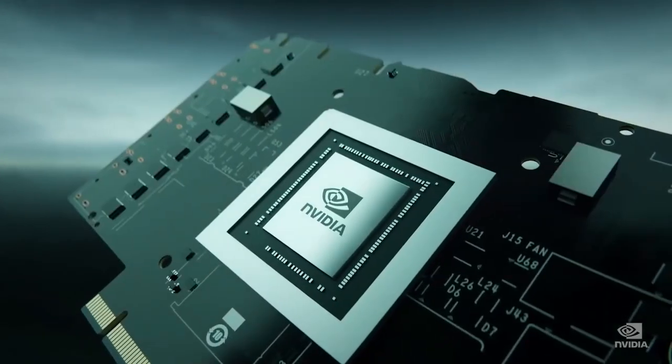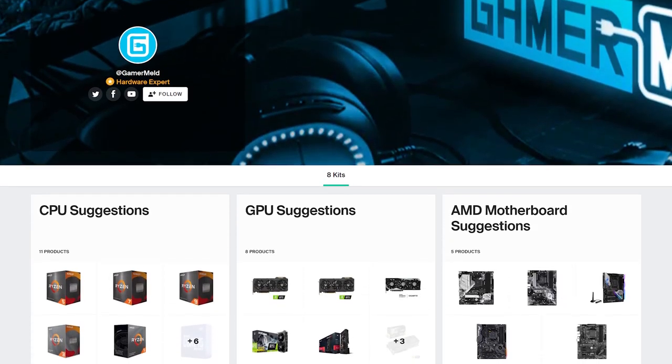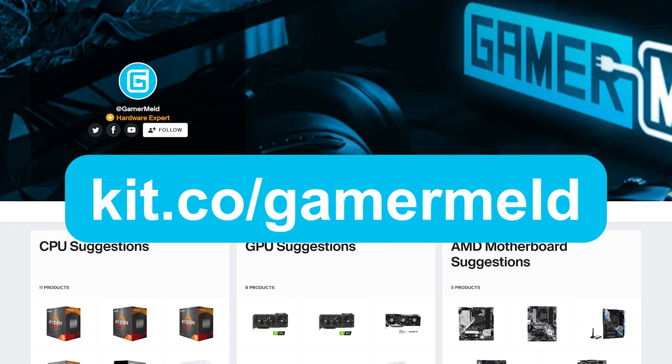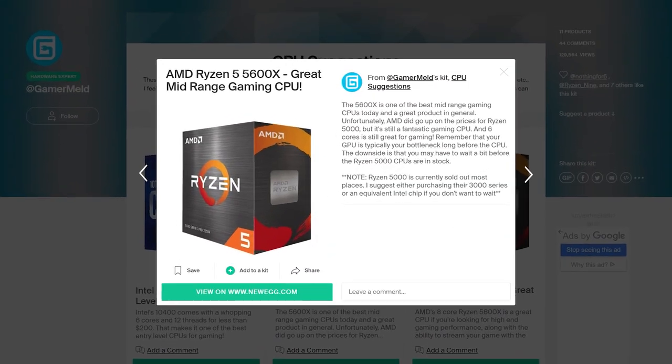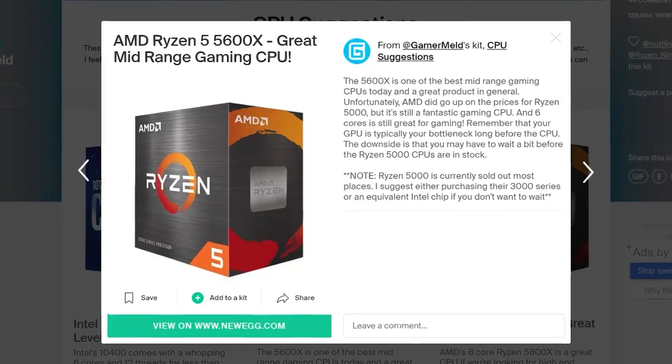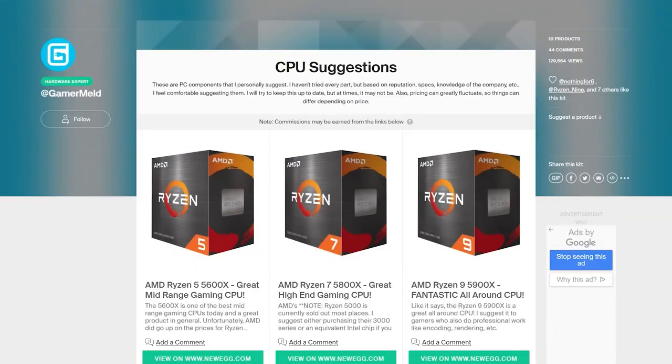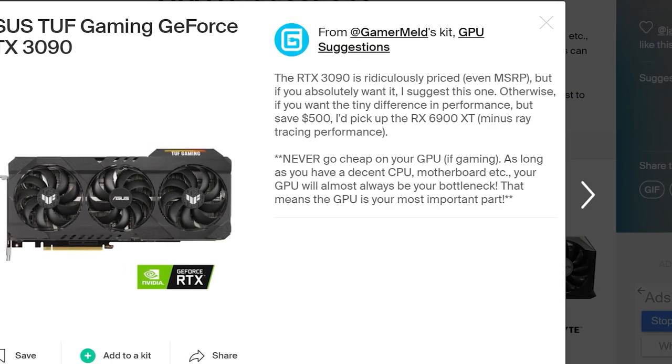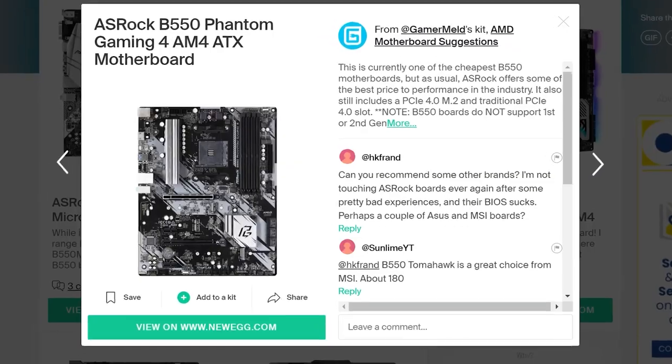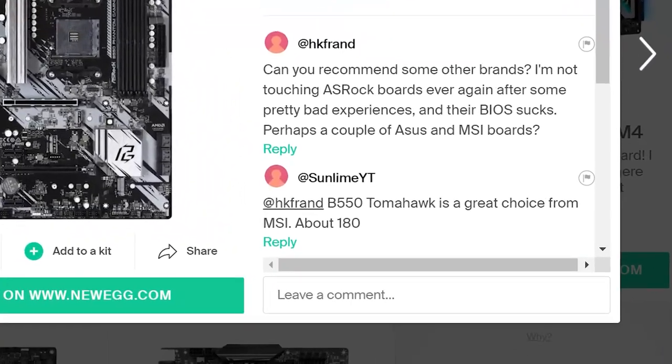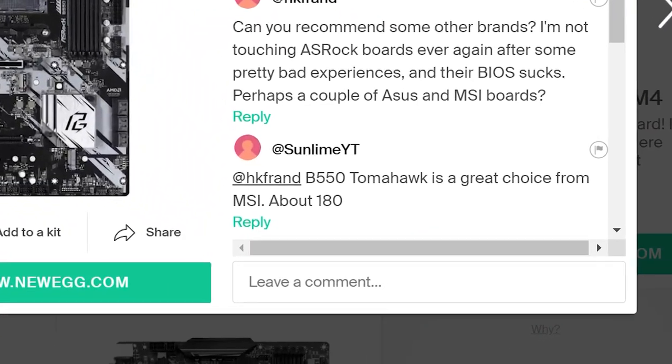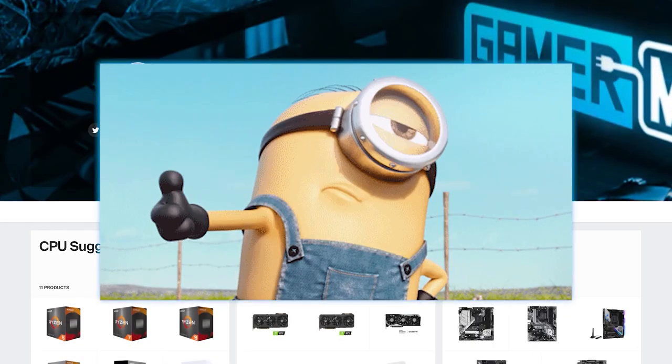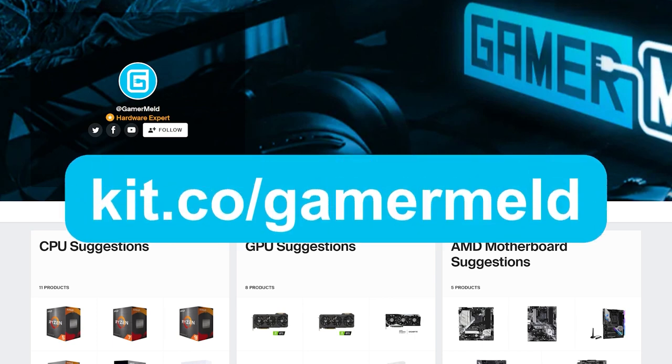it can get tough to know what to buy. That's why I offer my PC hardware suggestions at kit.co.com/gamermelt. In it, I go over why you may want to buy one thing over another, from GPUs to CPUs and more, as well as provide tips when buying certain components. If you have any questions, just leave a comment and I'll try to reply as soon as I can. When you make a purchase, it helps the channel out at no additional cost to you. So visit kit.co/gamermelt or click the link in the description below.